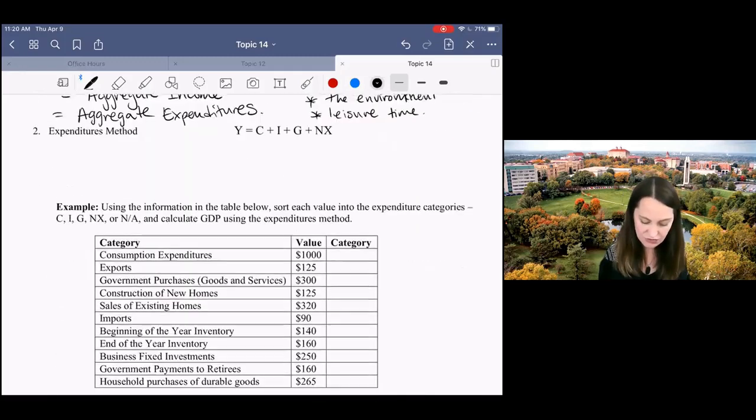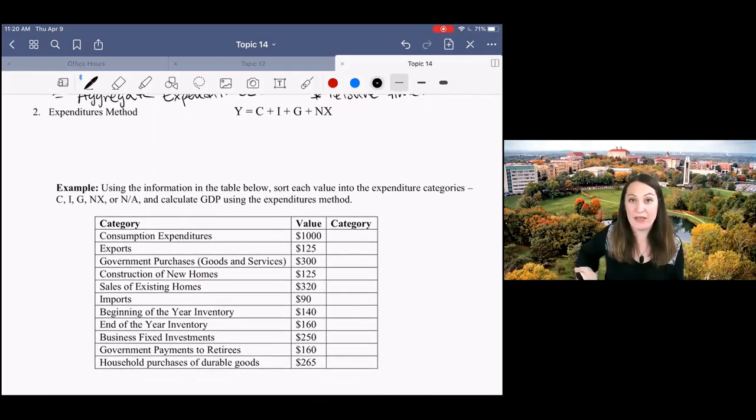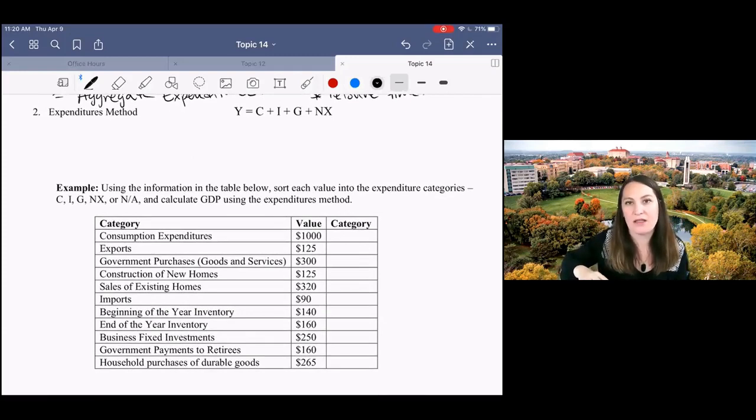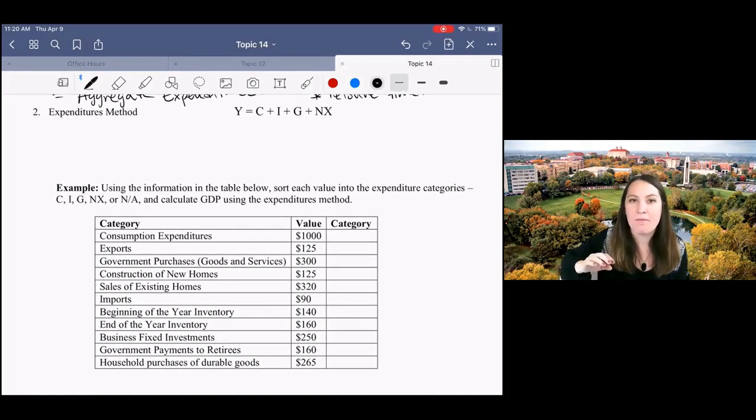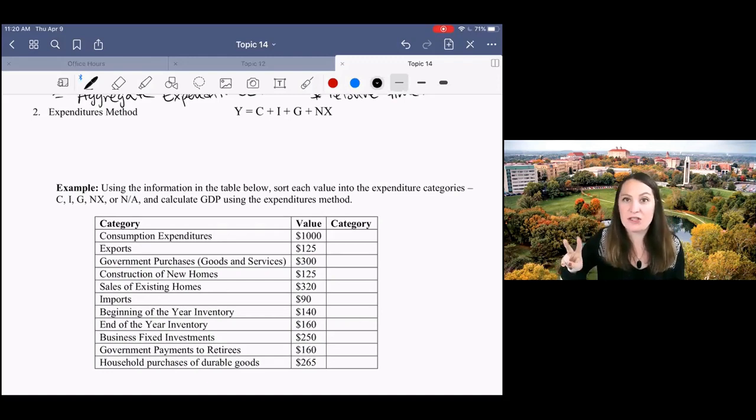We're gonna do an example using what's called the expenditures method. And this is actually not gonna be our main focus of calculating GDP, but I think it's useful here at the beginning for two reasons.